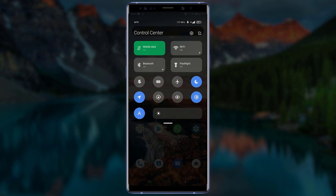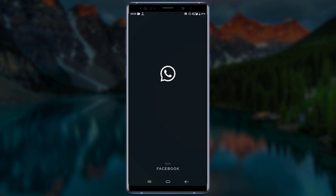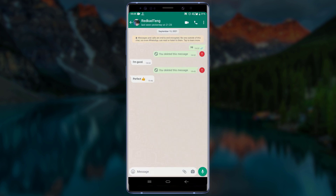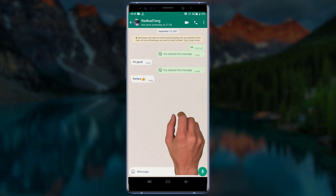After turning on your mobile data, go back to WhatsApp. Open the WhatsApp chat — if you see a red circle beside the deleted message, tap on it, then tap on either the first or second option and the message should be deleted for your contact.